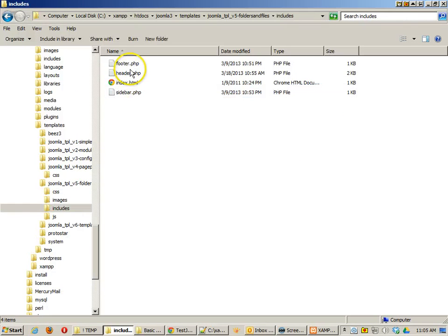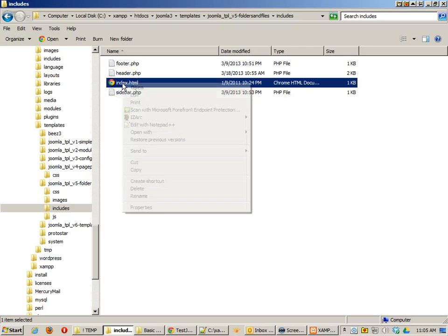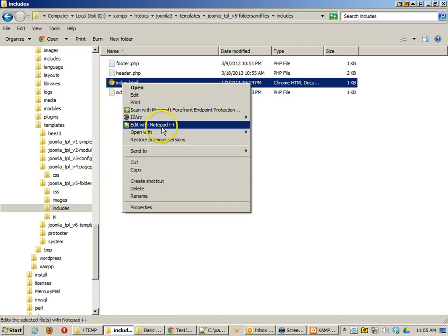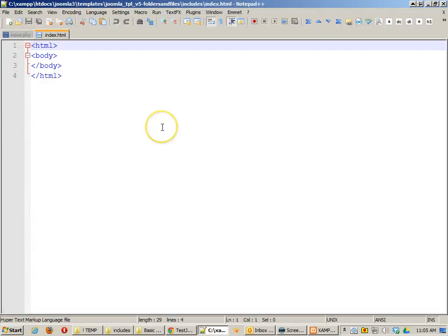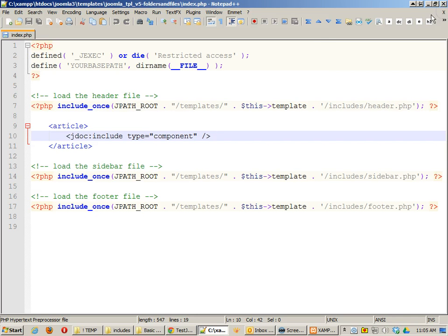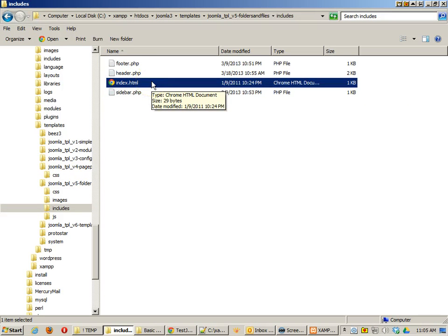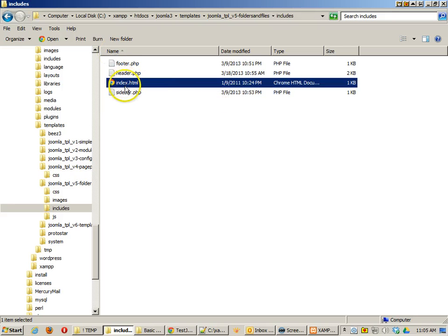If we take a look at our includes, we've got our header, footer, and sidebar. And I do want to point out we have this index.html. This is very common any time you create a sub-folder in Joomla. You do want to put some basic HTML code in there so that it will read that file and not be able to go any further. It won't be able to read your directory. So you want a blank index file in there.